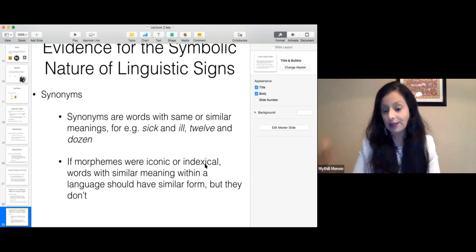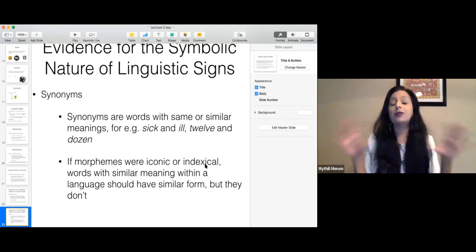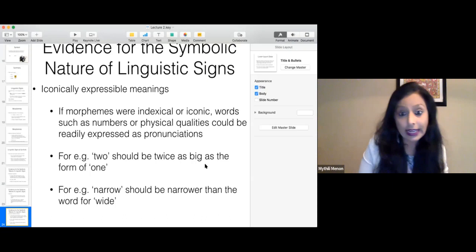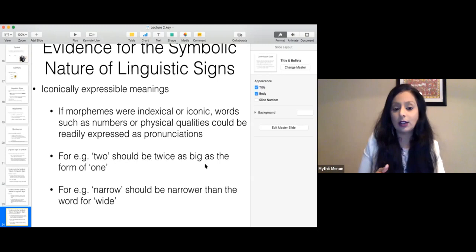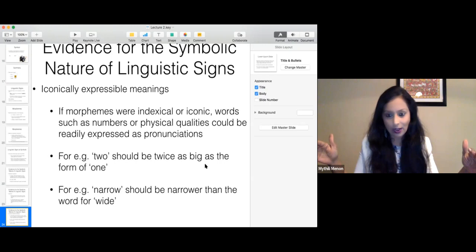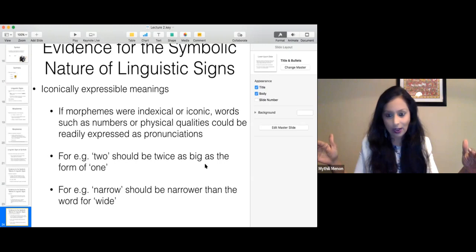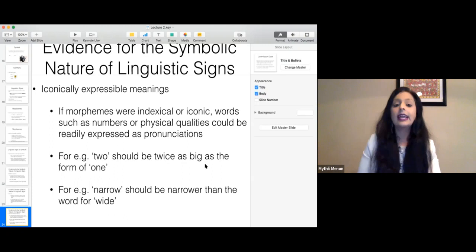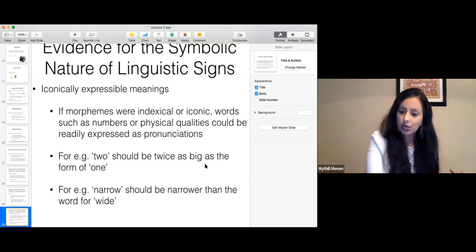If morphemes were iconic, 'two' should be twice as big a form as 'one' — but both are three letters. 'Narrow' should be narrower in form than 'wide,' but it's actually longer. If morphemes were iconic or indexical, those physical qualities would be expressed in the pronunciation or representation of words — but we don't see that. Language has always exceptions, though — and the classic exception to the arbitrary/symbolic rule is mimetic or onomatopoeic words.